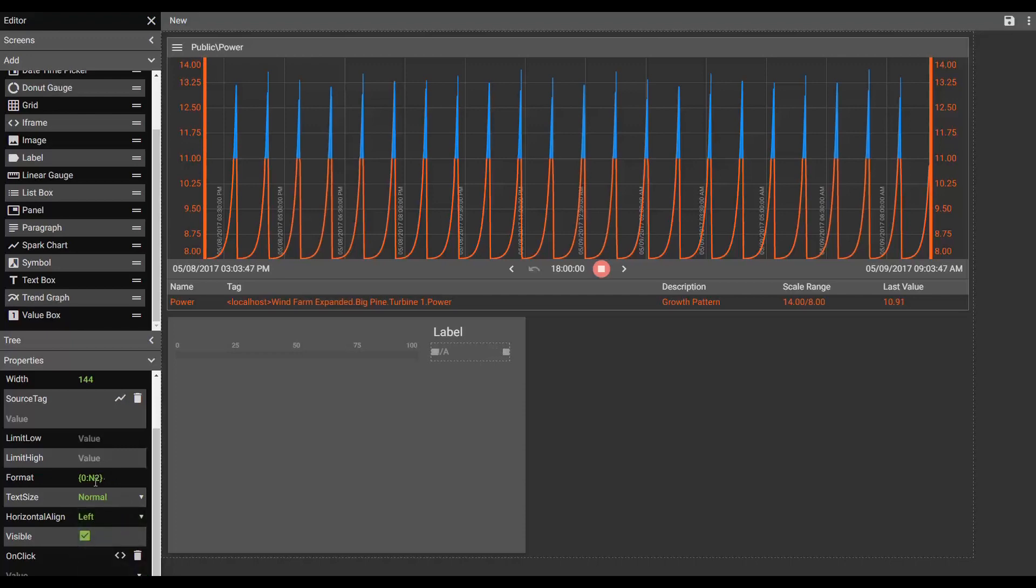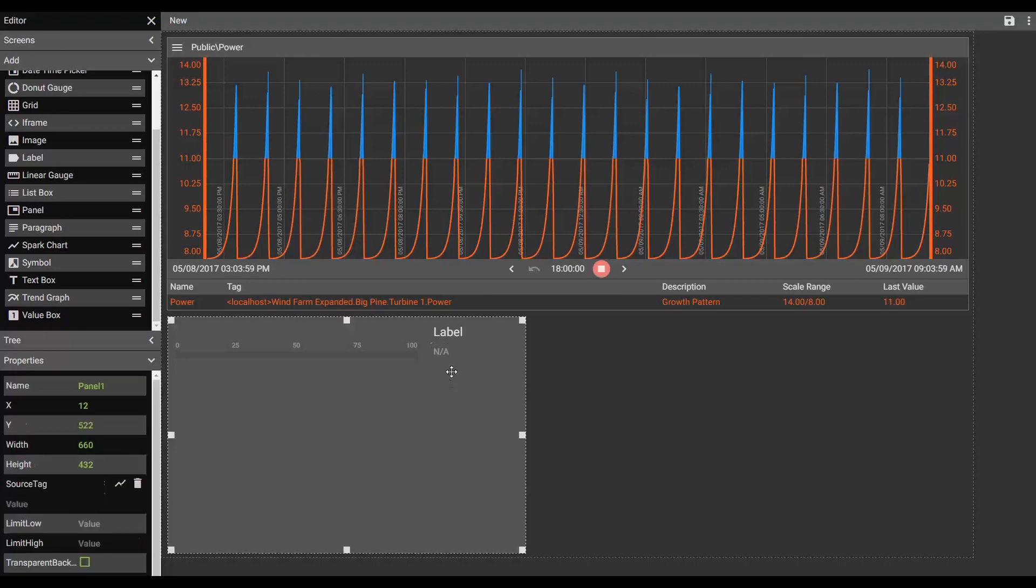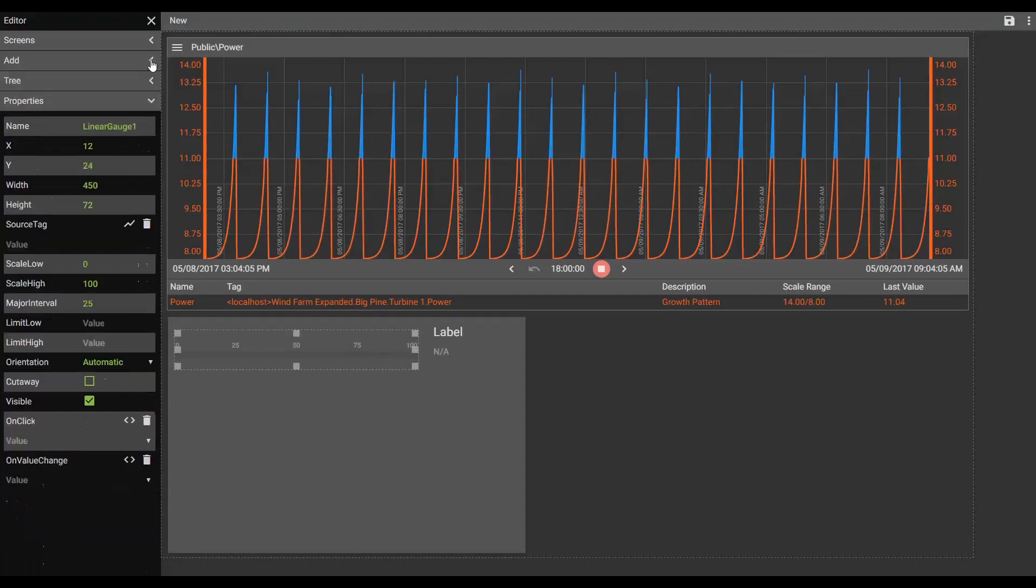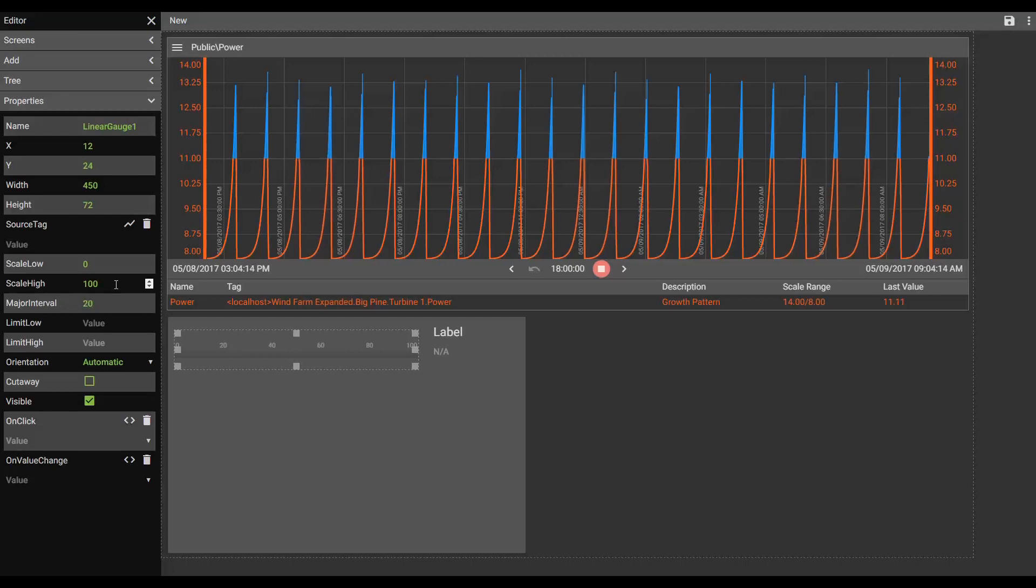It's currently formatted for two decimal places. Maybe I know that this is going to be a temperature, so we'll do Fahrenheit. And on our linear gauge, we want to set that scale to have ticks every 20 degrees. And that scale is going to run, we'll leave it from zero to 100.